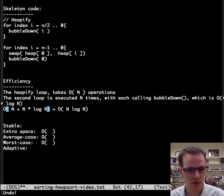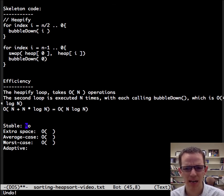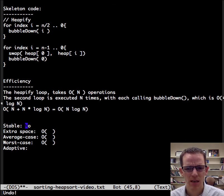So let's talk about its characteristics. Is it stable? No. The heapify ruined that for us. So it's not stable.